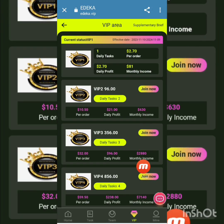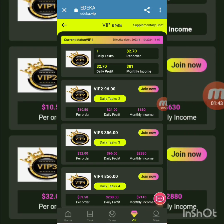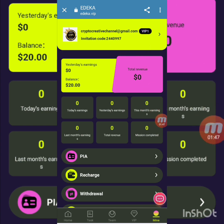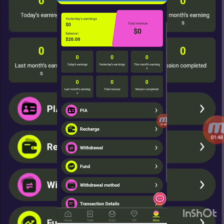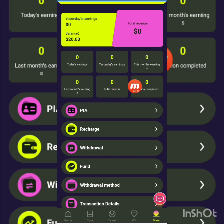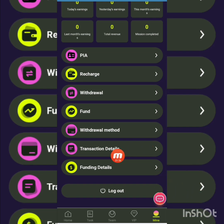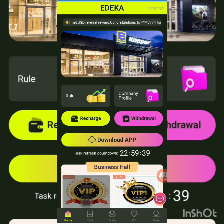Now I go to the Mine section. In my account you can see an invite code, and a bonus offer of 20 USD. There are options for recharge, withdrawal, fund, withdrawal message, transaction details, and logout. I go back to home.